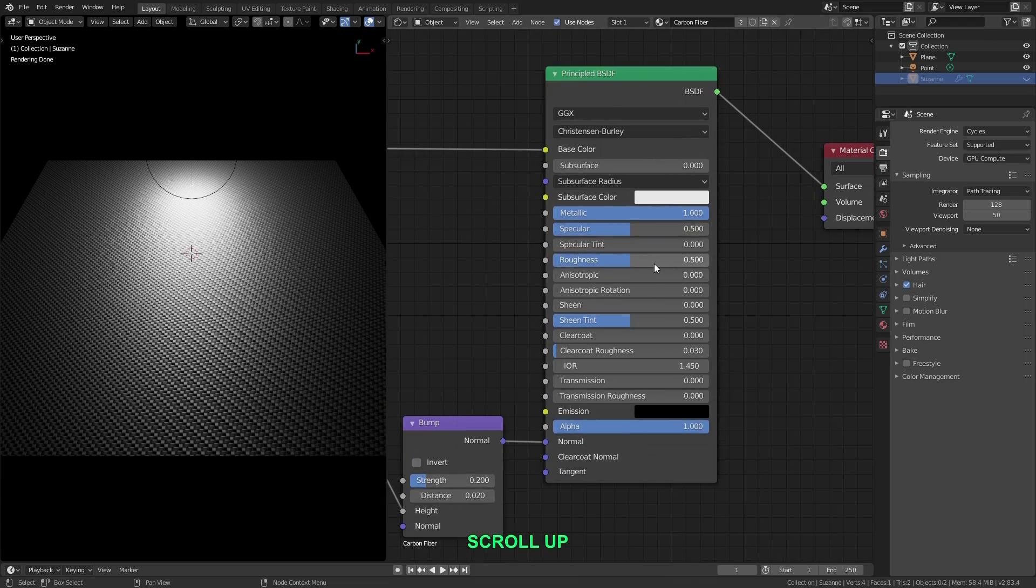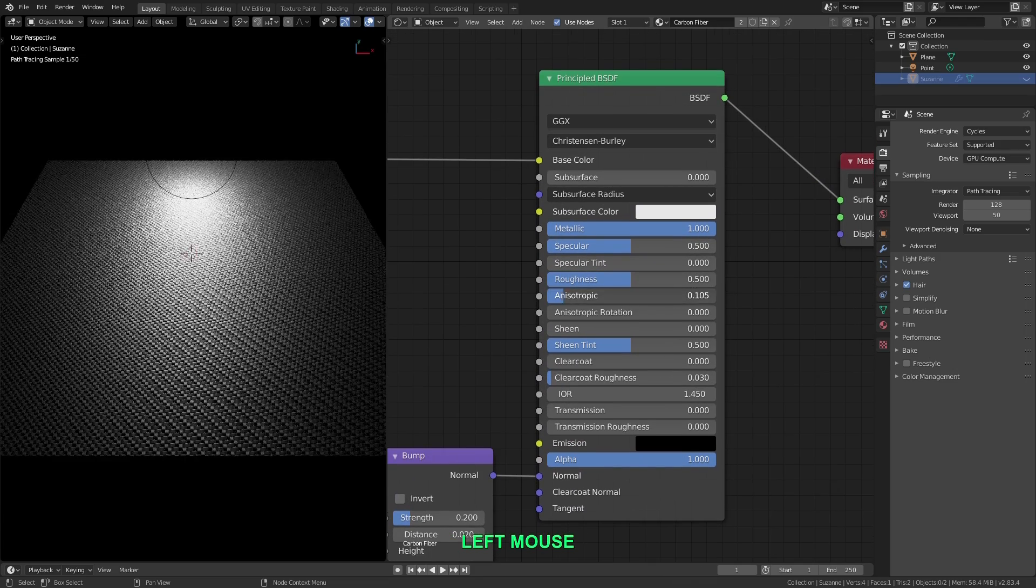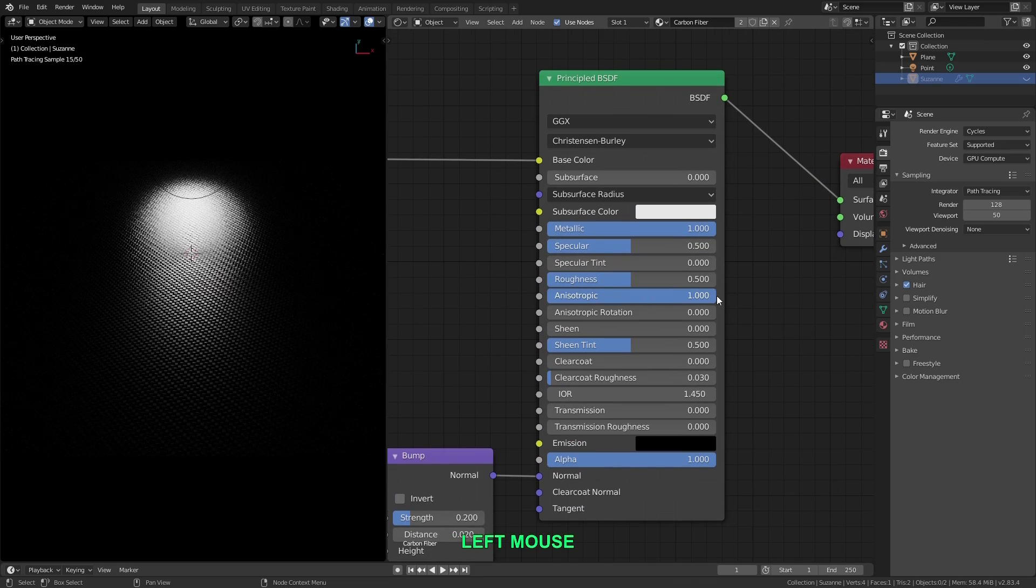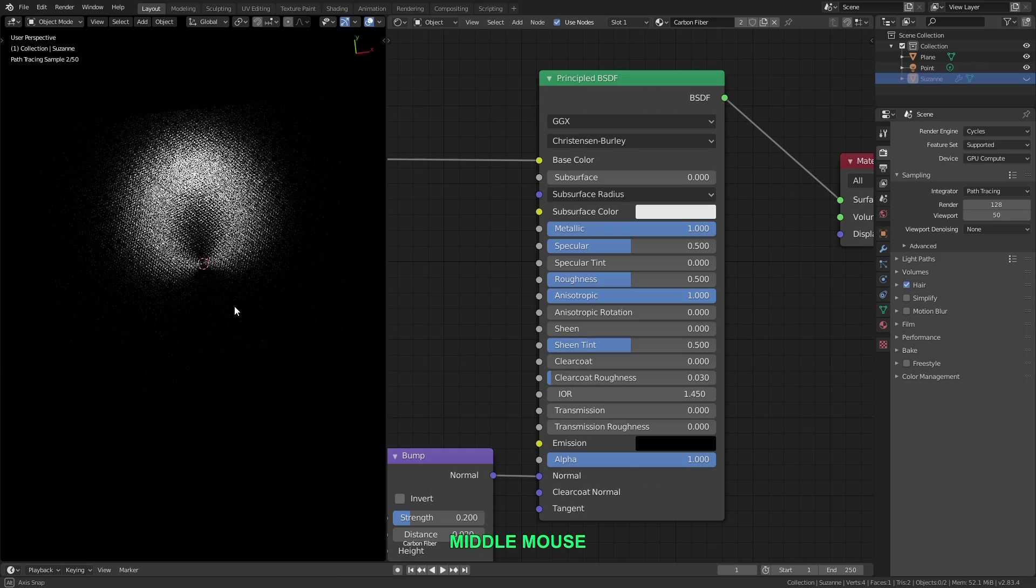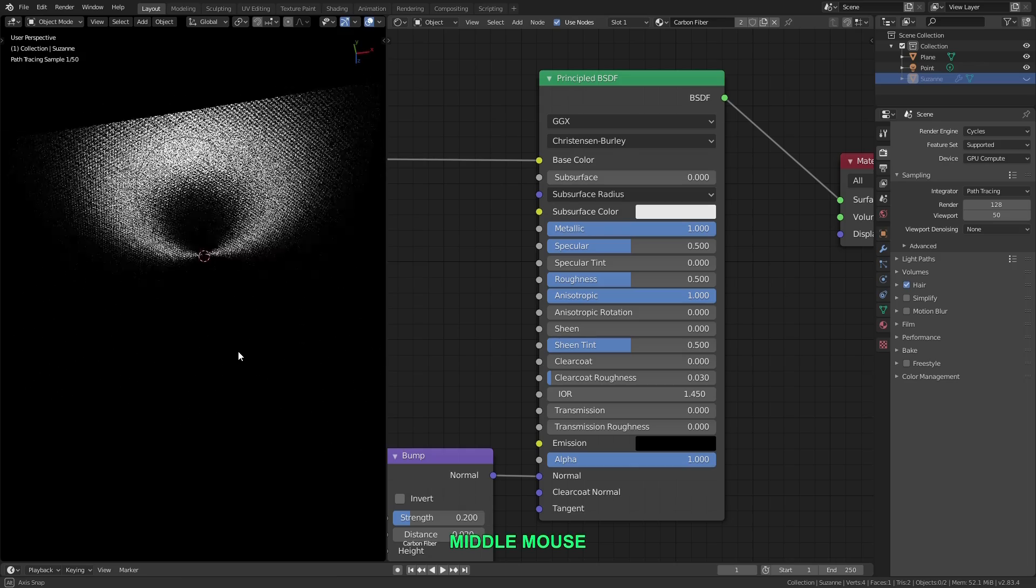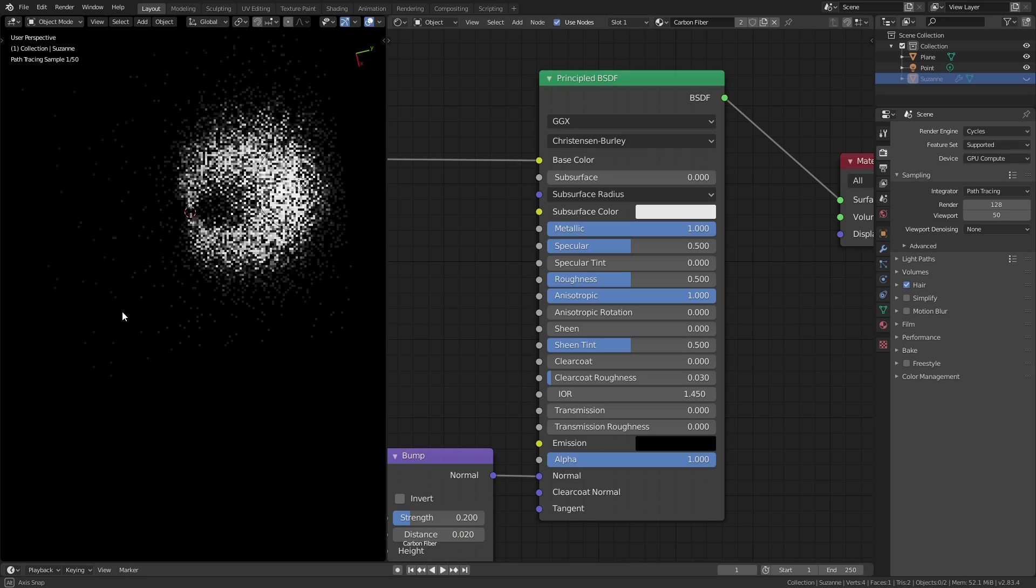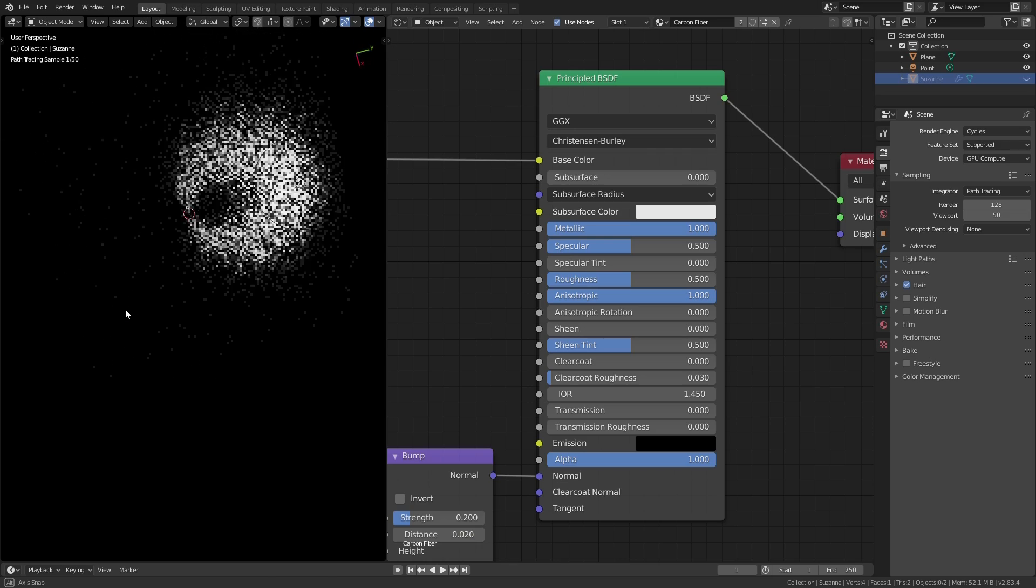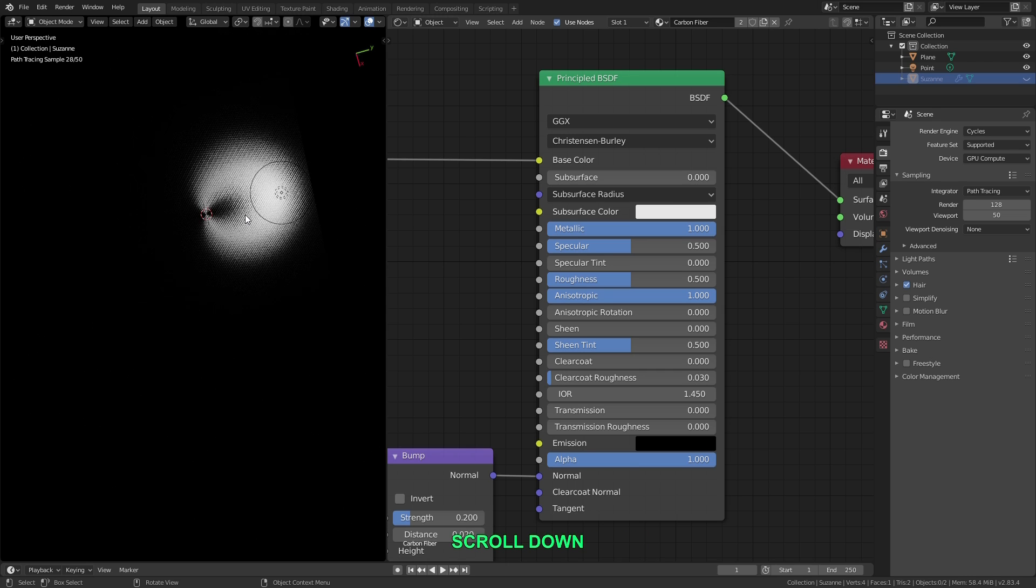So first, let's go over to the principled node, and we'll turn the anisotropic effect up to 1. Now you can see this begins stretching the reflection, but not in the way we want. By default, it's stretching the reflection radially on the Z axis, starting from the center point and stretching it outward, kind of like the bottom of a steel pot. So we need to change the stretching, and we can do that with the tangent node.